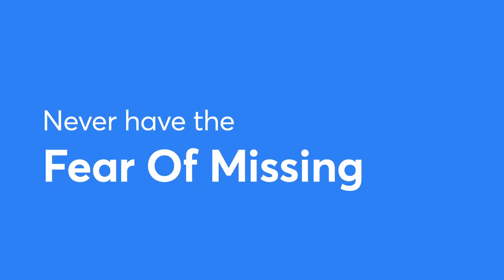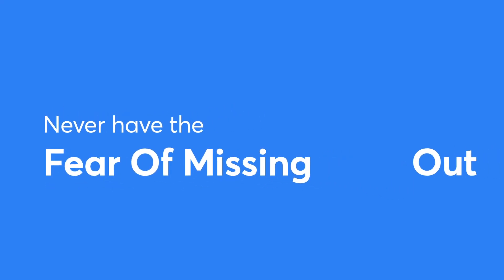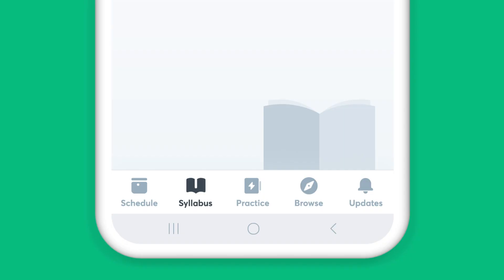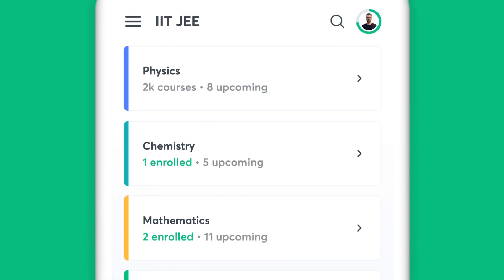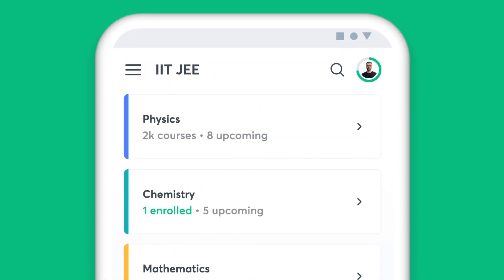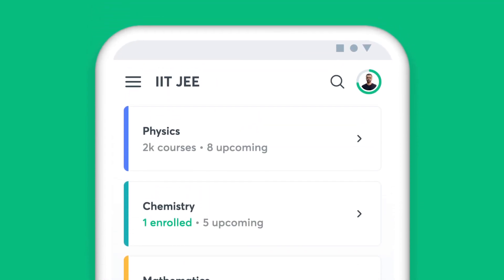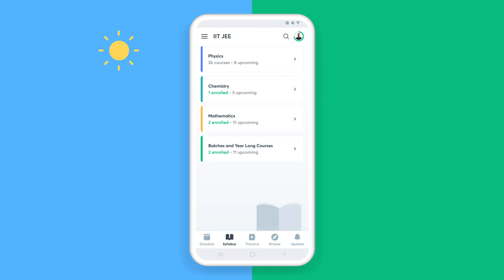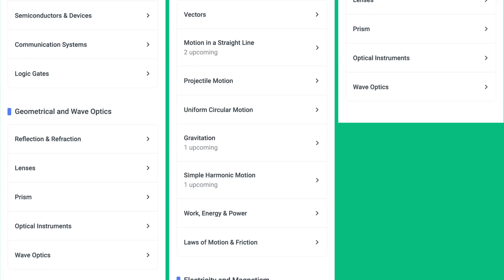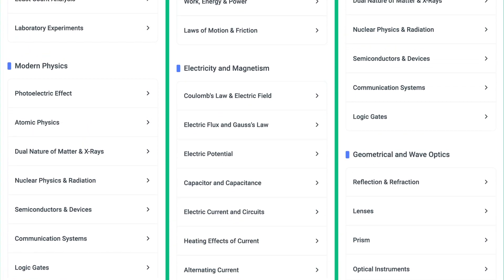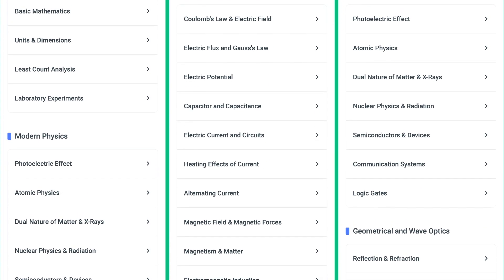You will never have the fear of missing out with Unacademy. The Syllabus feature on the app helps you find all the chapters of a particular subject in one place. Be it during the initial stages of your preparation or the night before an exam, simply choose the subject and get access to all the topics under it.